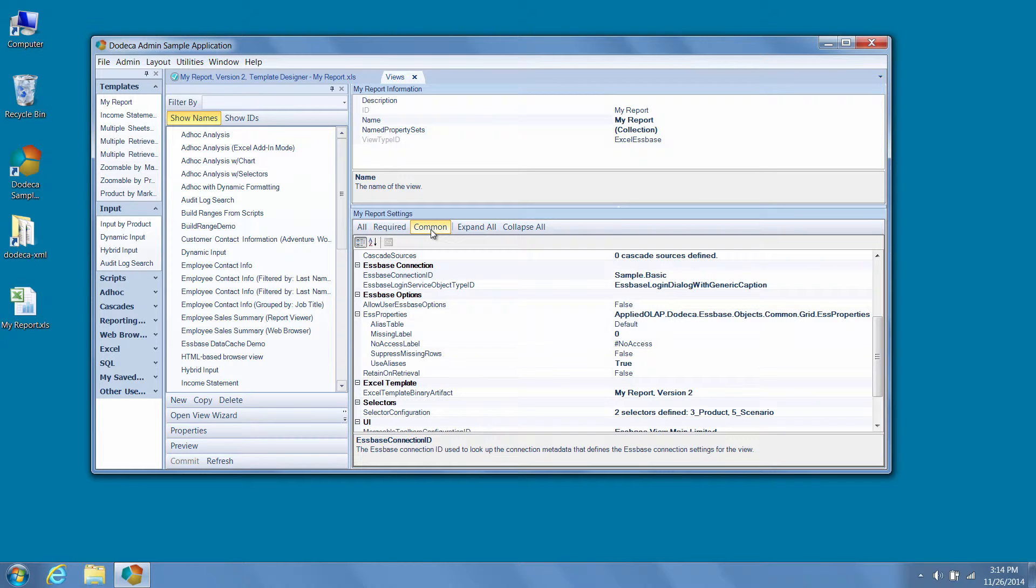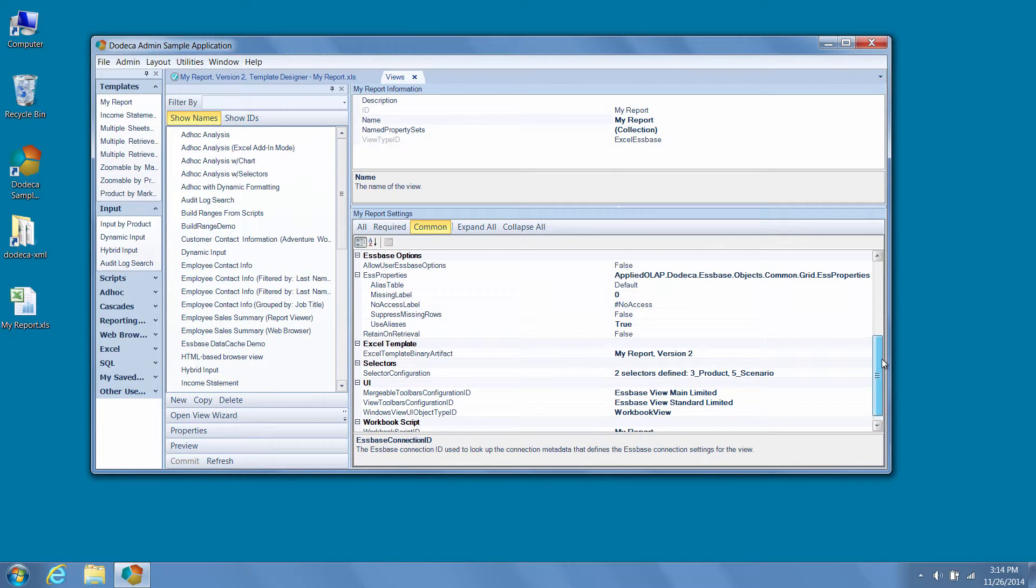This gives us quick access to properties that are essential to our view, and you'll notice that most of them were exposed by the view wizard.